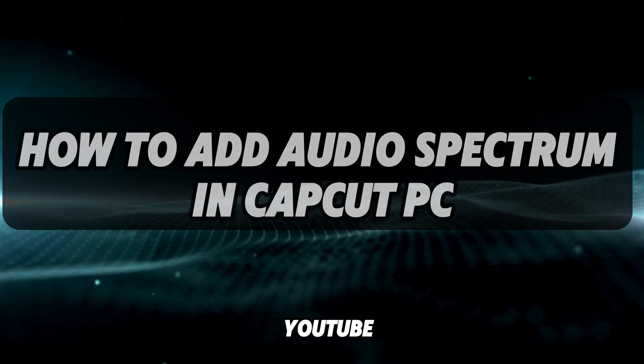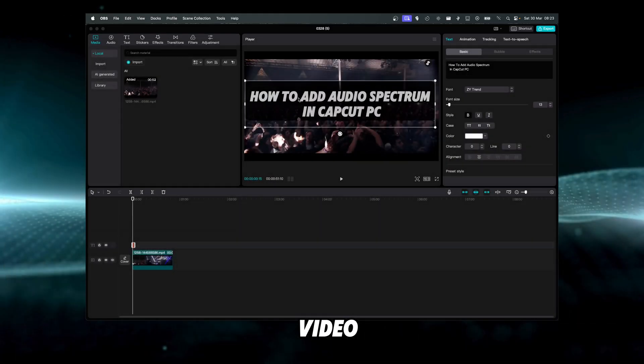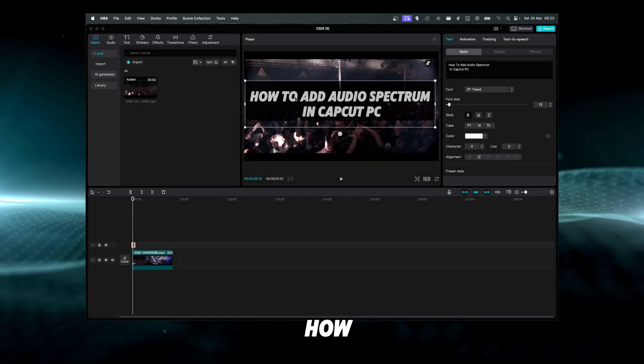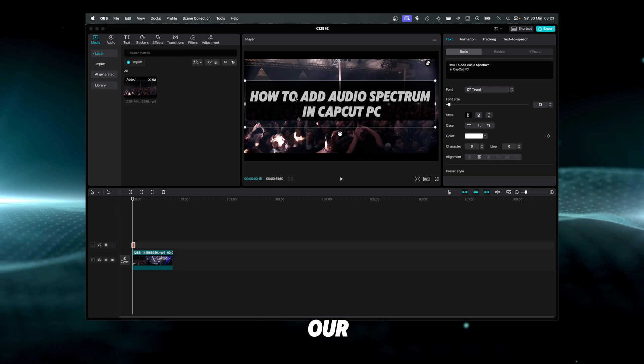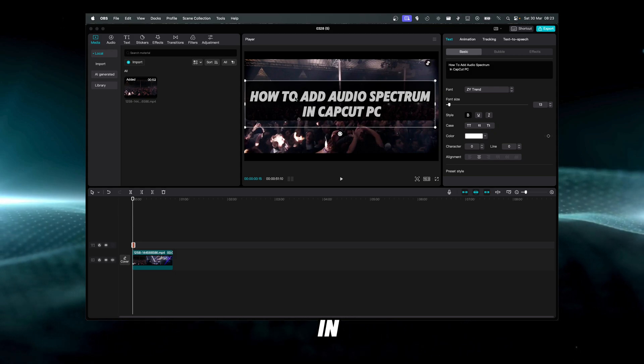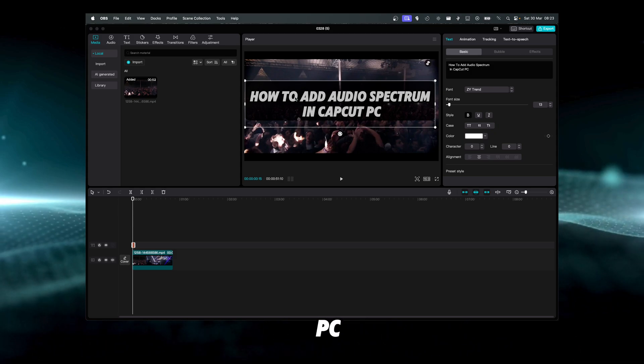Hello everyone, welcome to my YouTube channel. In this video I'm going to show you how to add audio spectrum in CapCut PC.